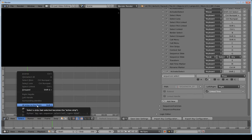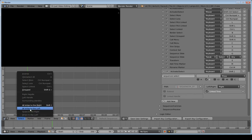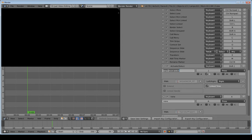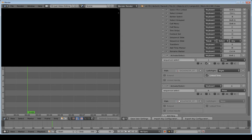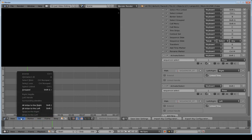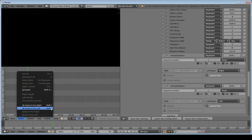Now in the Select menu, 'All Strips to the Right' has the shortcut Shift+Right Bracket. I'll do the same for the left — Add New, paste the same operator, set the shortcut to Shift+Left Bracket, direction to Left, and check Linked Time. Now we have Shift+Right Bracket and Shift+Left Bracket to select all strips to the right or left.